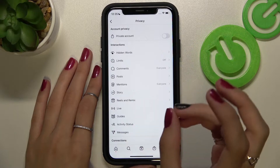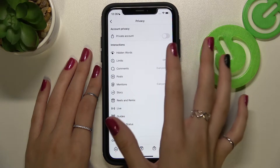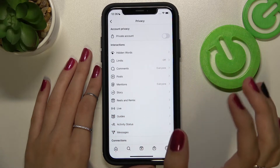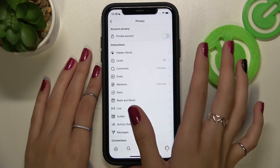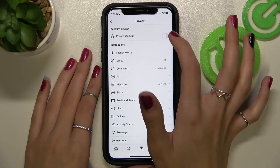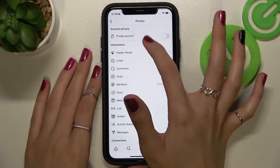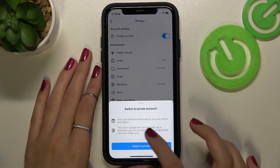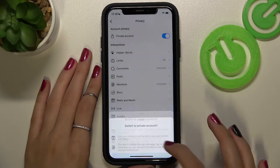This means that only those who follow you can see your posts and activity status. Let's do it by tapping on the toggle and picking Switch to Private.